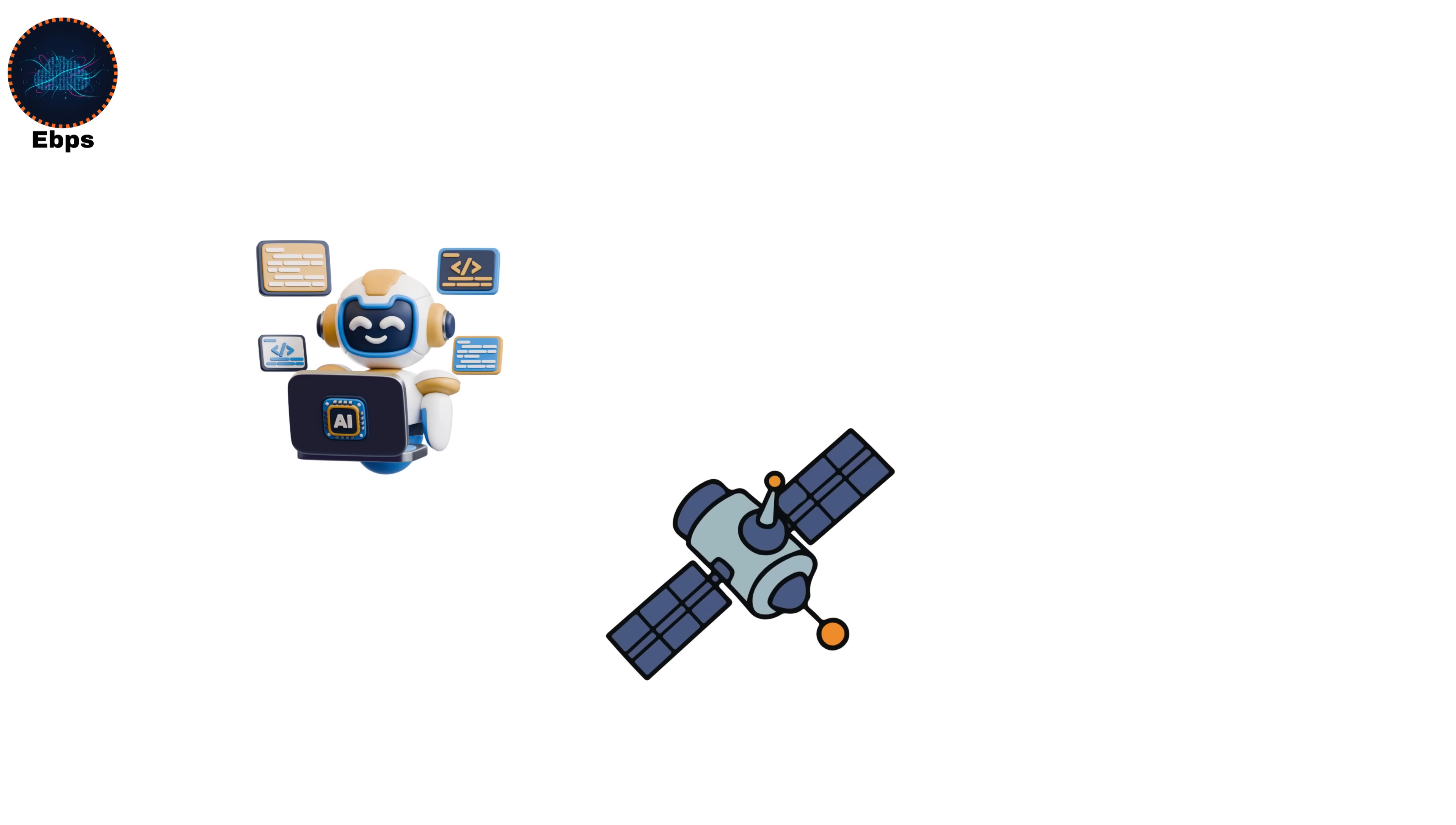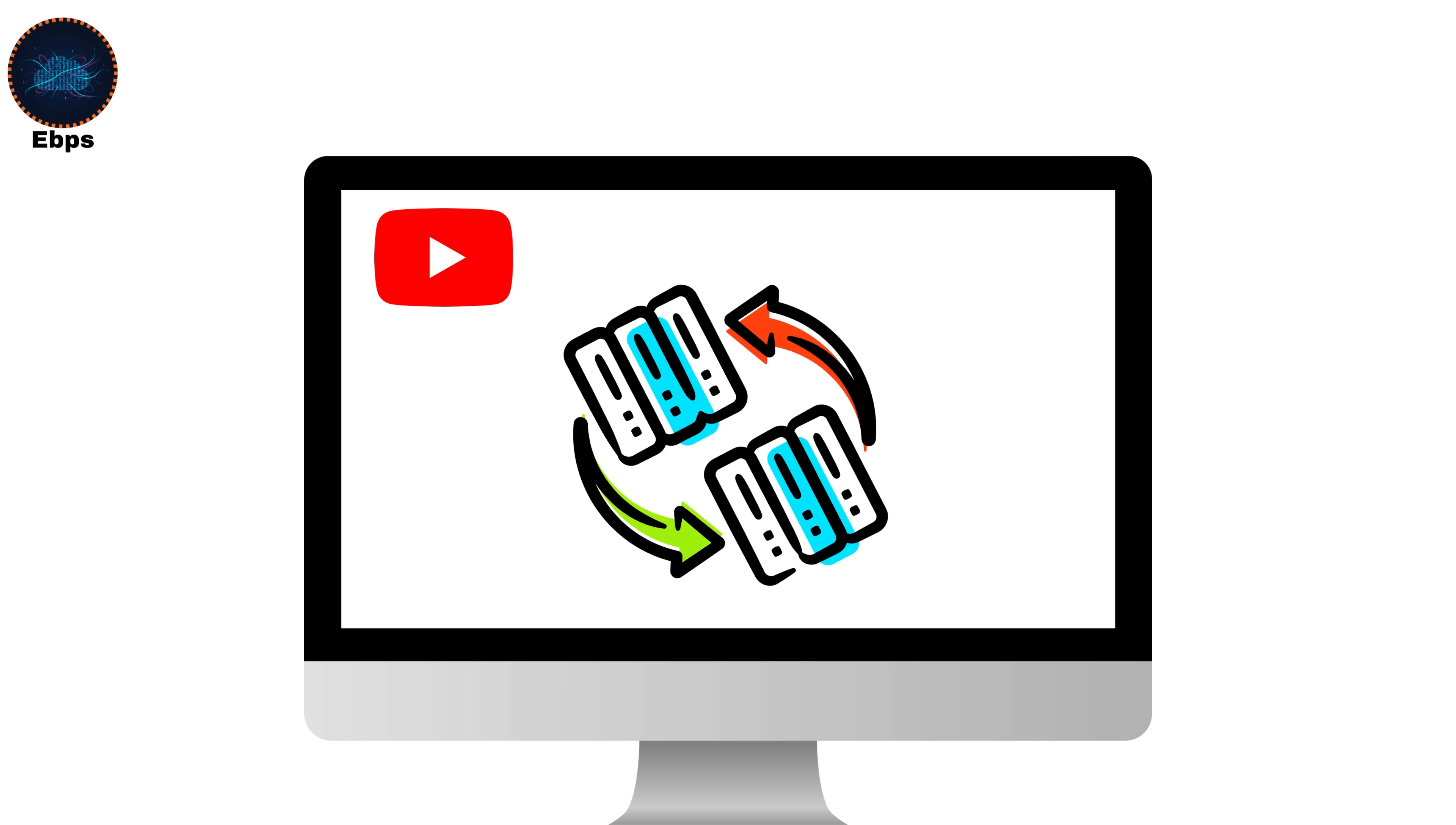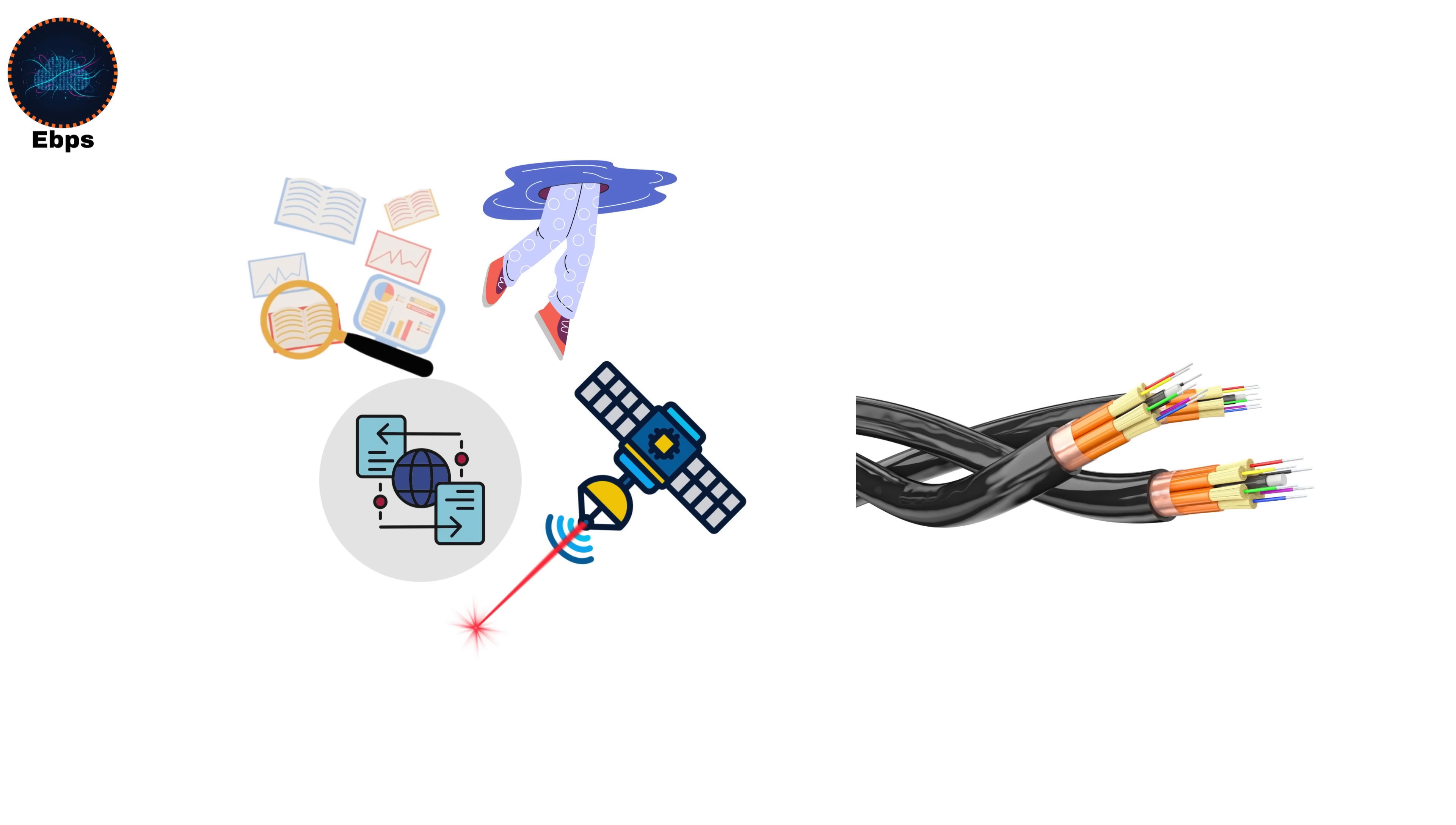But it's a target for the future of AI, space communication, and quantum networking. To visualize it, 1 EBPS equals 125,000 terabytes per second. That's enough to transmit the entire contents of YouTube, every video ever uploaded, in just a few seconds. Or imagine syncing all the world's cloud data instantly between continents. That's the dream of exabit networking. In this range, physical cables become a limitation. So researchers are exploring light-based data transfer, quantum teleportation, and satellite laser links that could handle these speeds without traditional fiber.